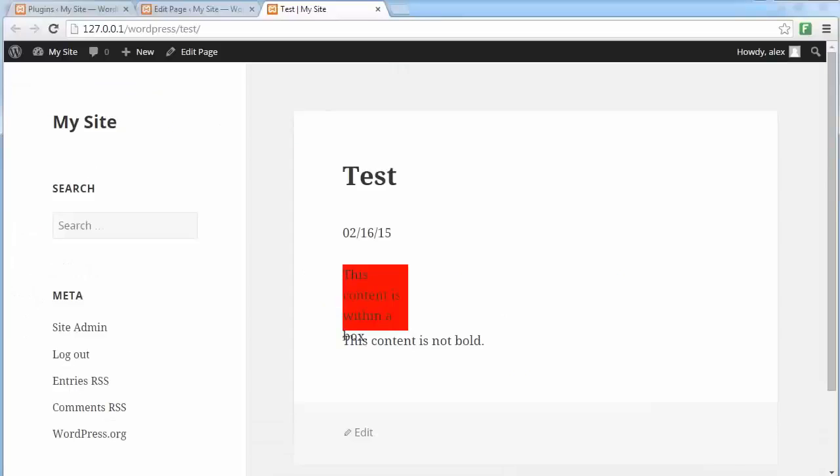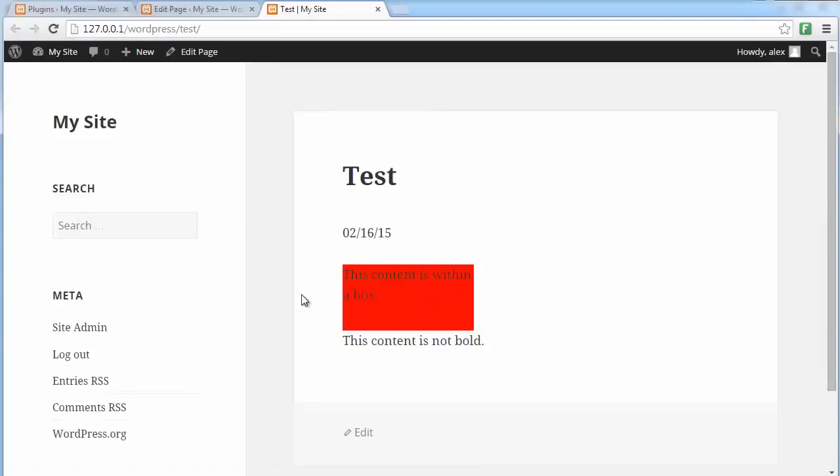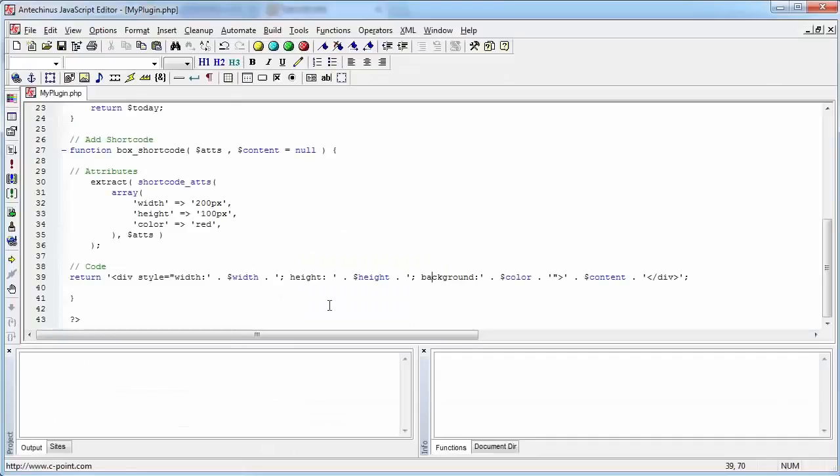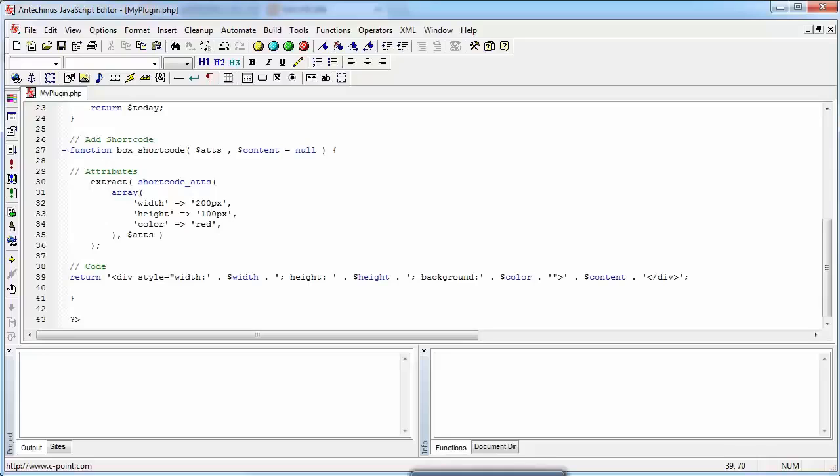Okay. Well, this time it's a little bit bigger. Why is it bigger? Because the default width is 200 pixels. Height is still 100 pixels. Let's try passing the parameters, passing the attributes as part of the shortcode. We go back to our page.